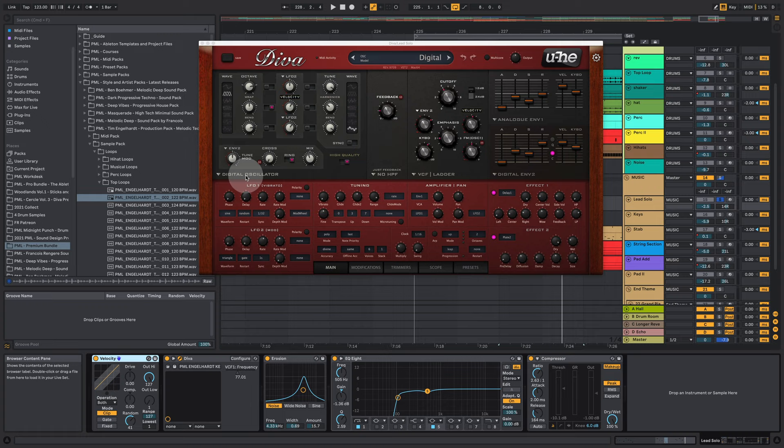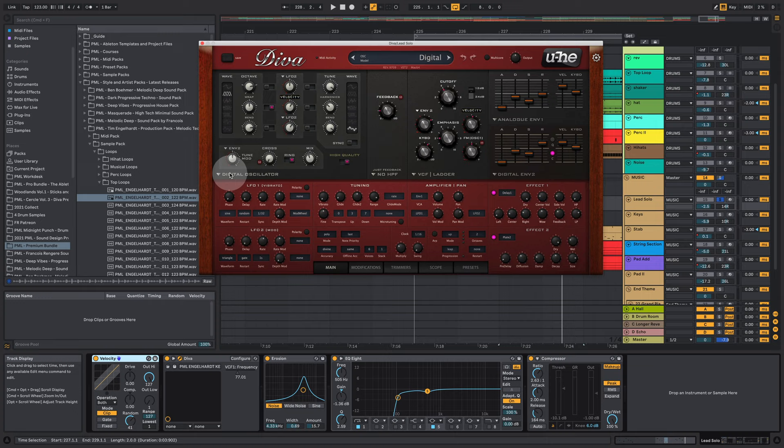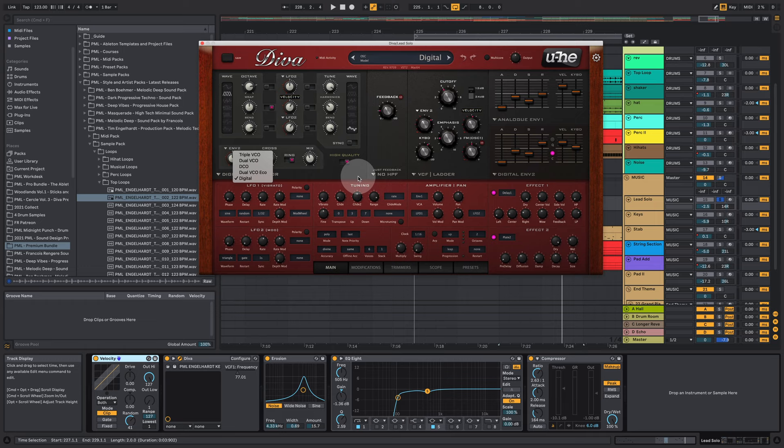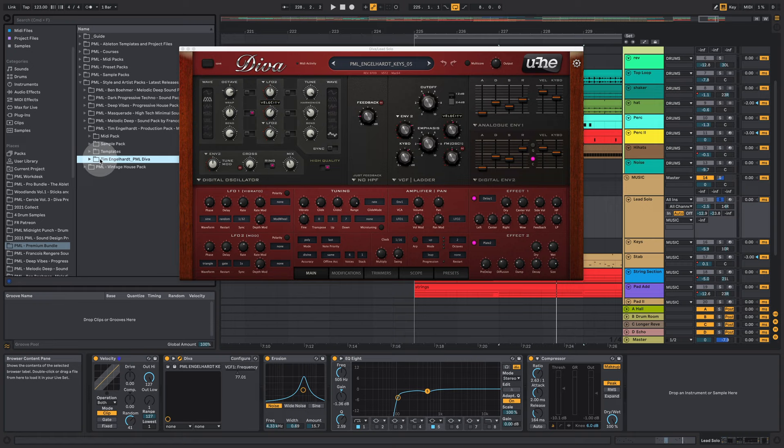And what are we playing here? We are in the digital oscillator. So as you might know in Diva you can switch around between different oscillators or different oscillator modules. And as you can see in this case we are using the digital oscillator module here from those five different modules available in Diva.